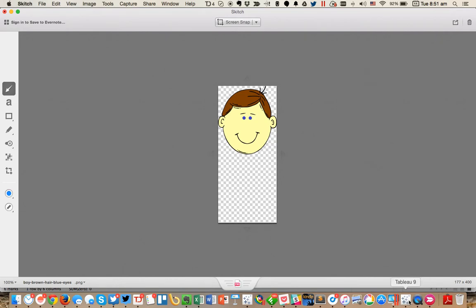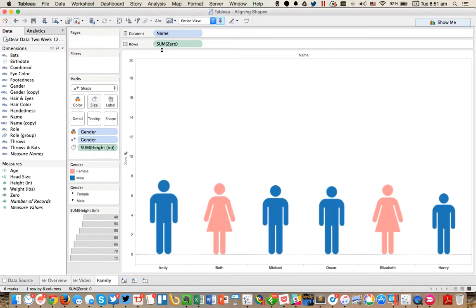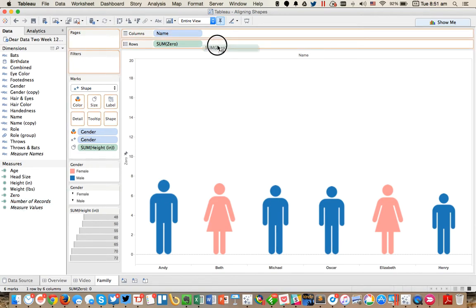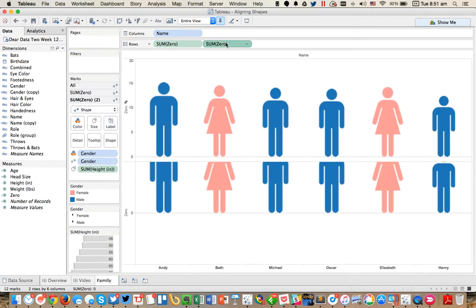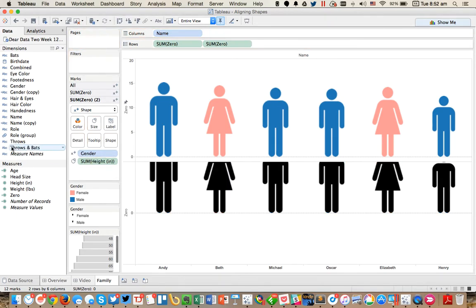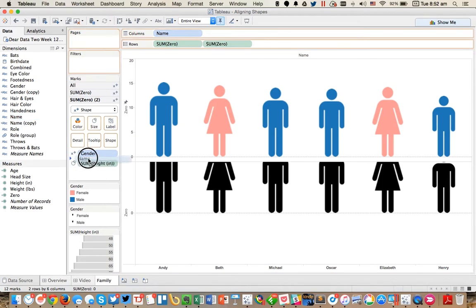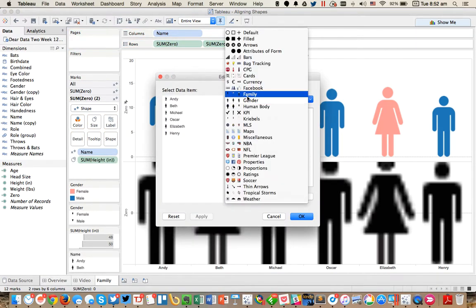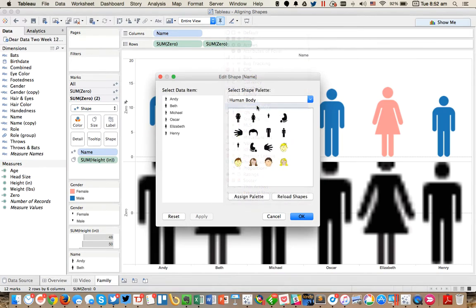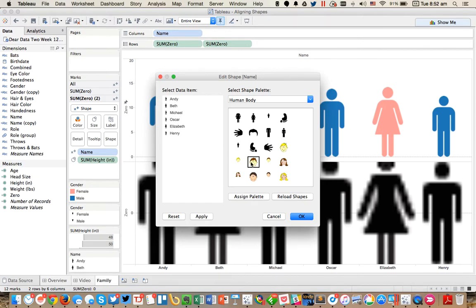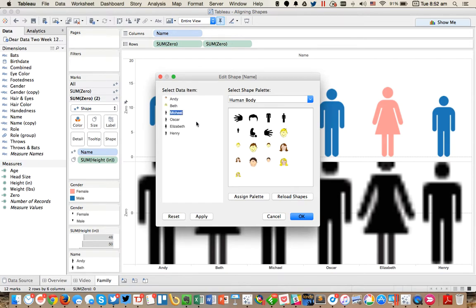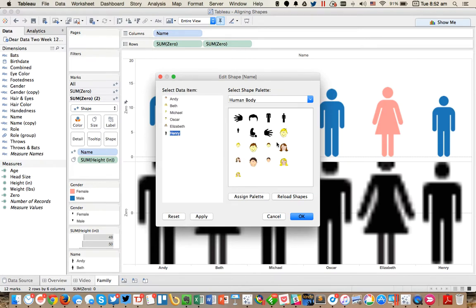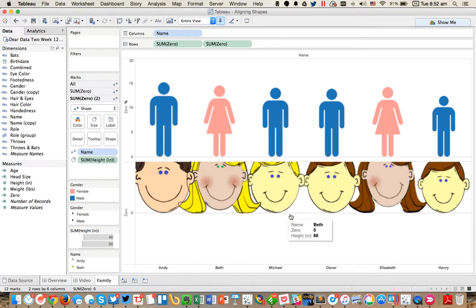So now when I go back into Tableau, I can go ahead and throw my zero on here again on the secondary axis. This time I'm going to get rid of the gender and I want to go ahead and maybe use the name for the shape type. So I'm going to put that on the size. I'm going to go to, I believe I have this under human body. I'm going to reload the shapes and you'll see I get additional shapes now. You see how some of them are half the size of the others. So I want to go ahead and assign myself and then my wife, and then Michael and Oscar and Elizabeth and Henry. So I'm going to hit okay. You notice I got all these nice little heads here.